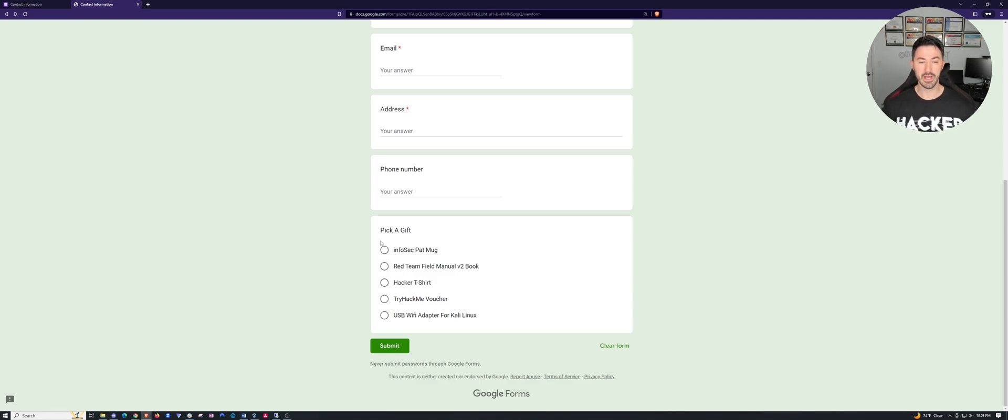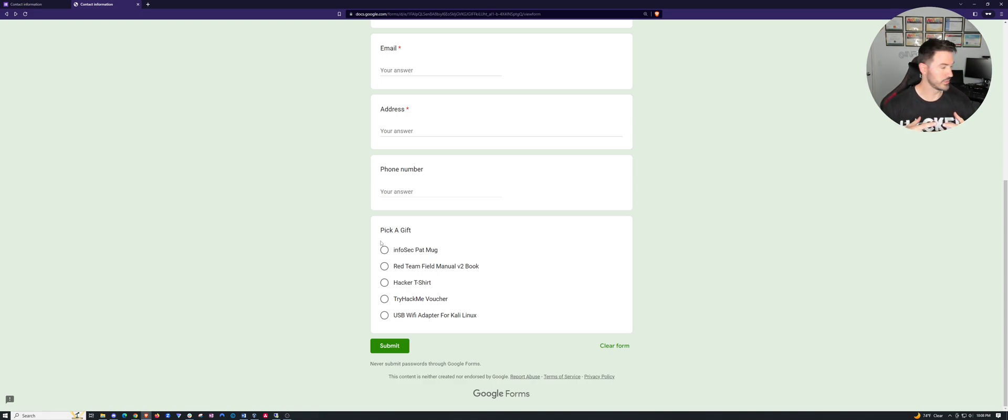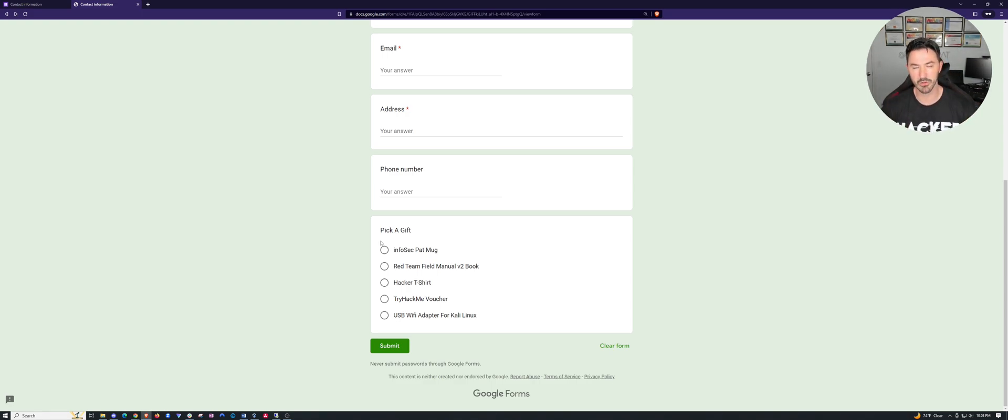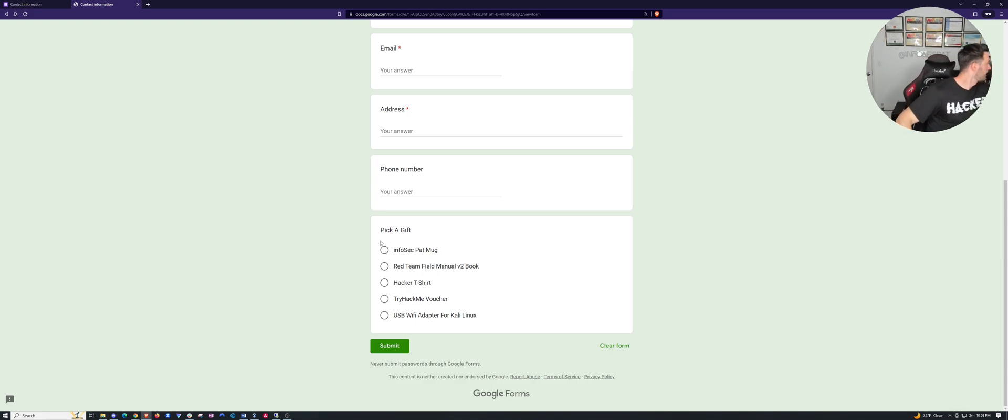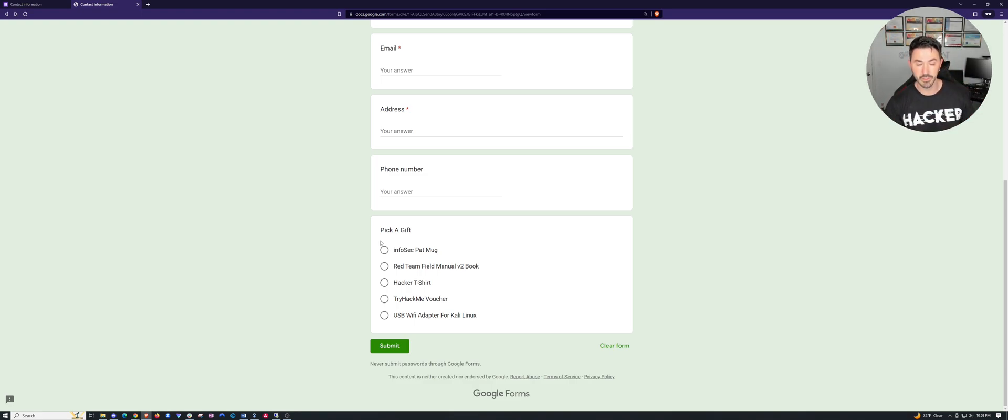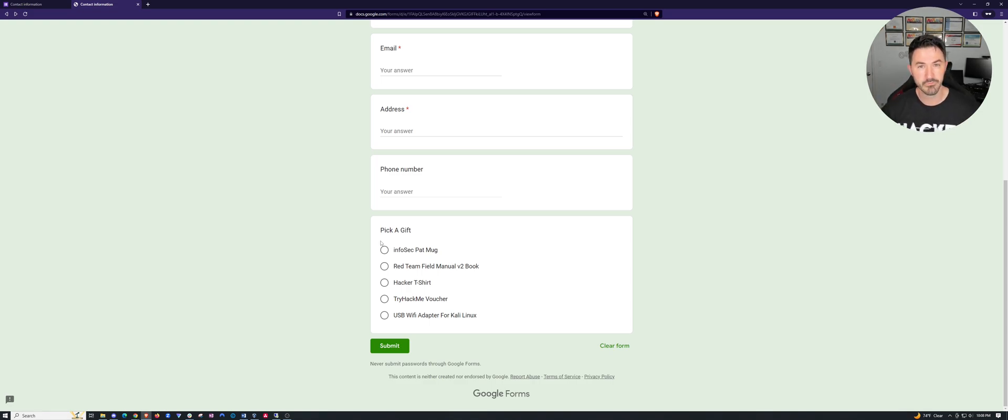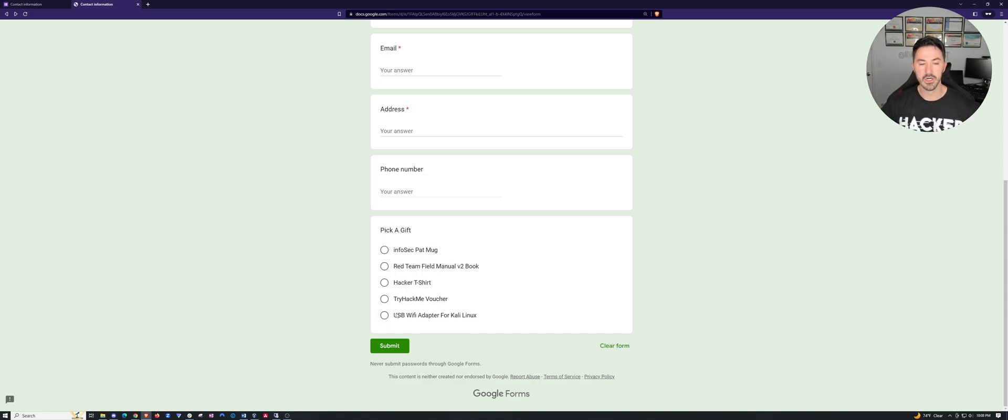So you could pick a gift. We have an InfoSec Pat mug. I need to capitalize the I. I just noticed that, but InfoSec Pat mug. I think I have one around here somewhere. Maybe I don't. It's just a little coffee mug with the InfoSec Pat logo. The red team manual. And that's right here. Let me get it. I'll get it right now. That's this bad boy right here. It's super convenient if you're a red teamer. And if you want the blue team manual or the purple team, let me know which one you want. When you select that, put a little note to me and it can be for the red team, blue team or purple team book.